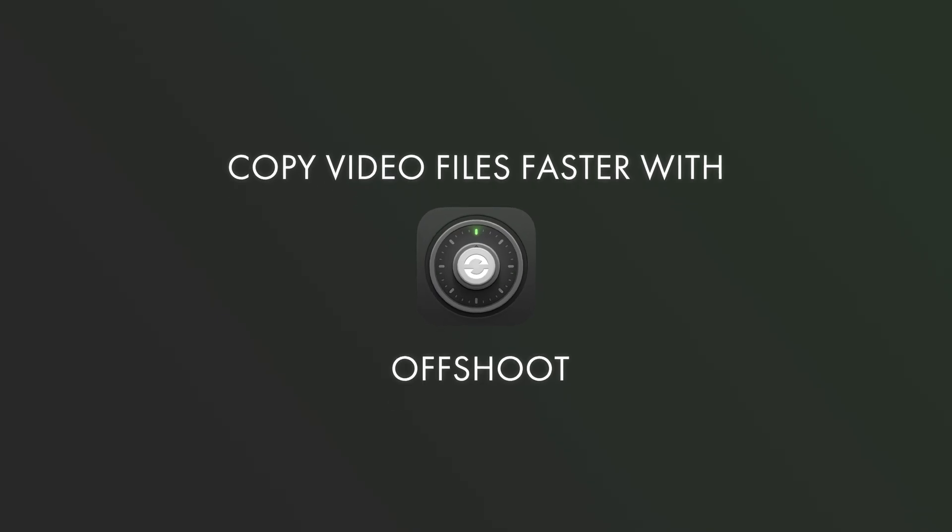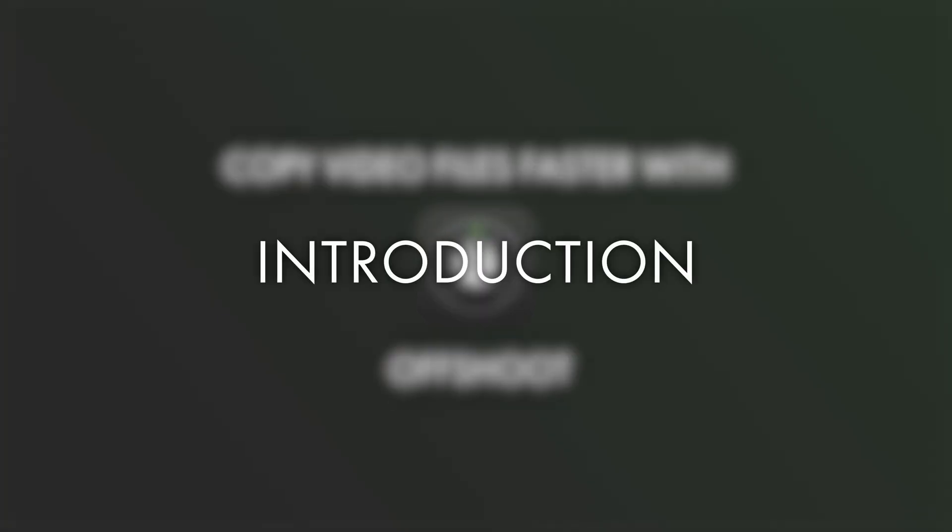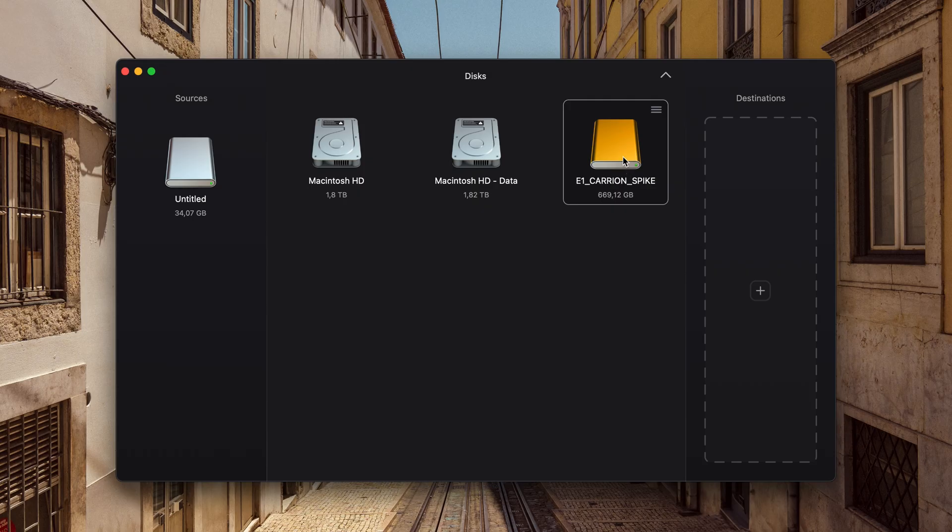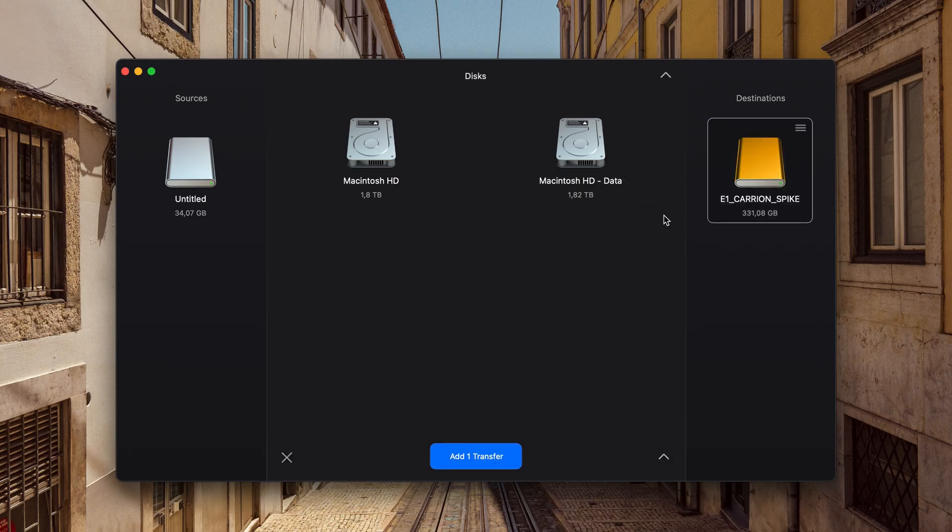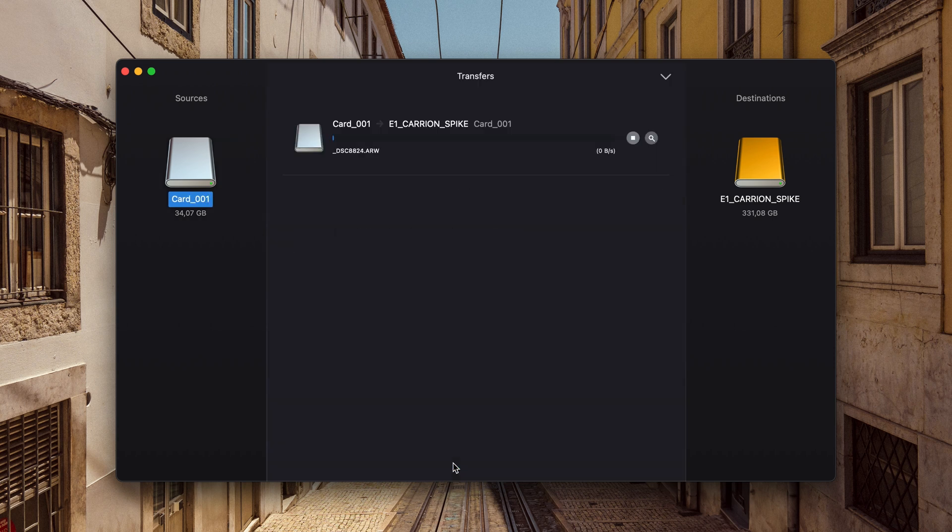Improve your ingest workflow with Offshoot. Offshoot is an application designed to transfer data from one source to another, specifically developed for the needs of the film and media industry.